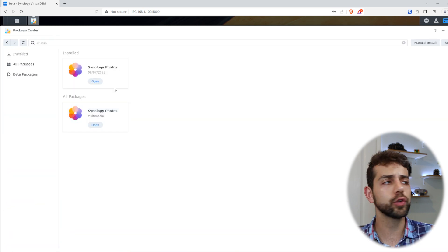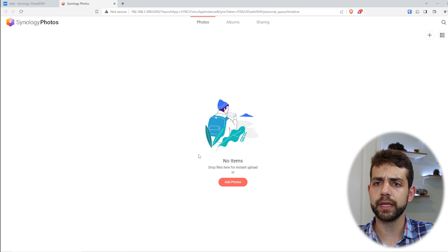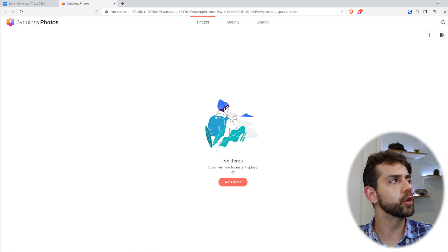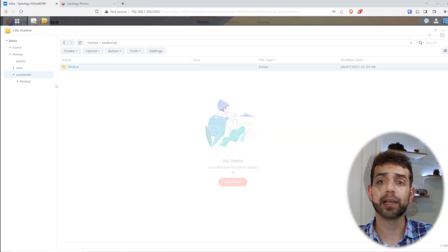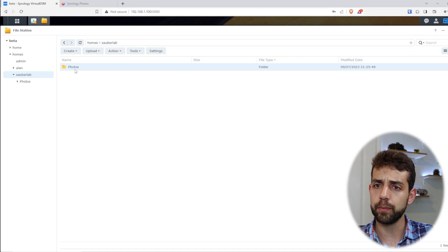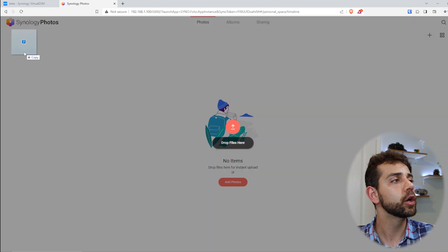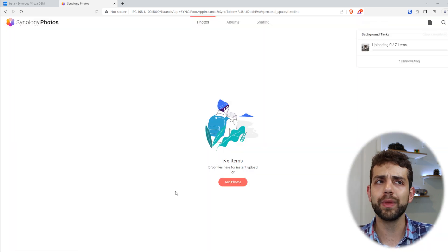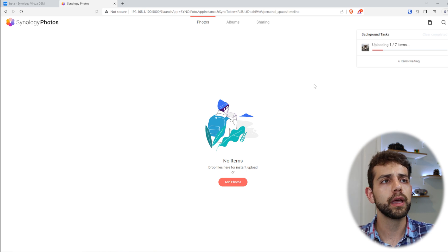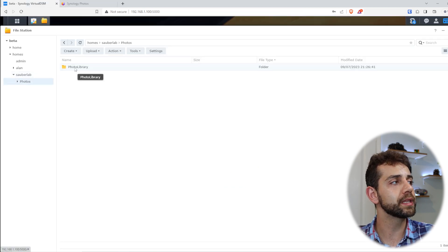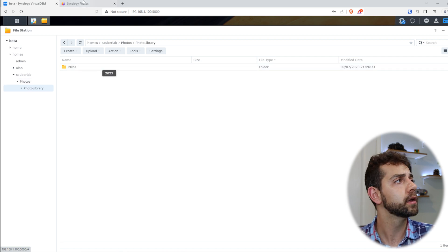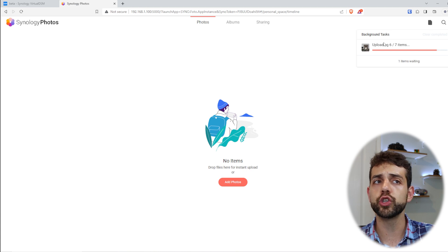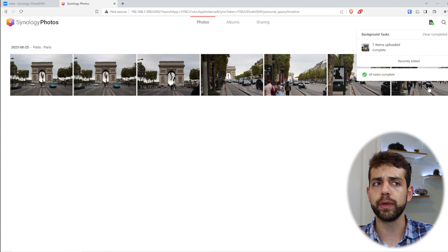Once Synology Photos is installed, I can open it. The first time you open Synology Photos, there are no pictures. You can upload some pictures — you have two options. You can come here and add pictures inside the Photos folder, or you can copy pictures directly here through the web browser. After a few minutes they will start copying according to the configuration. They will be stored by year, and once indexing finishes, you'll have all your pictures.